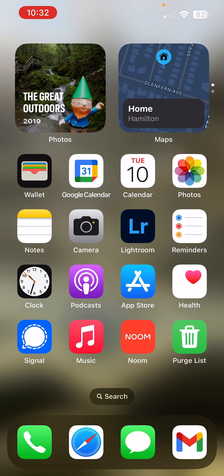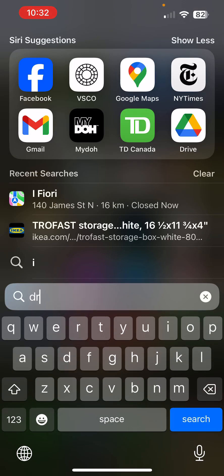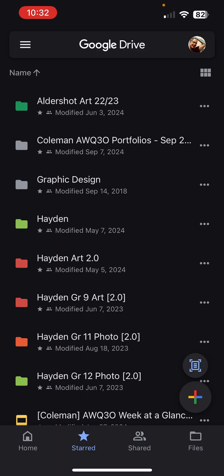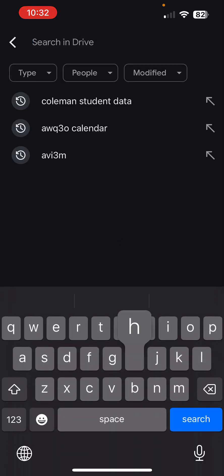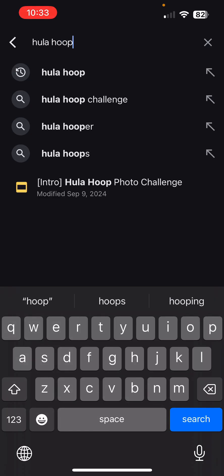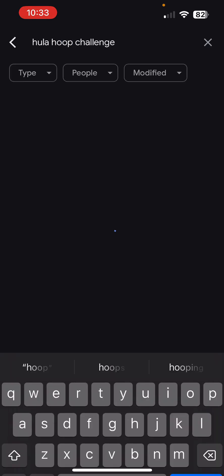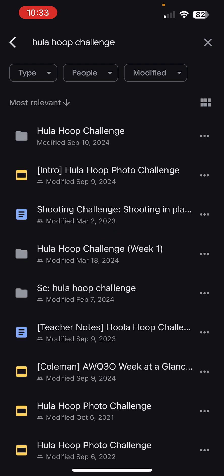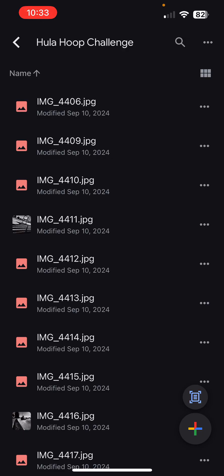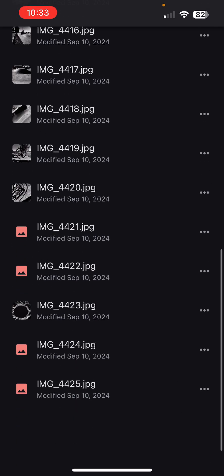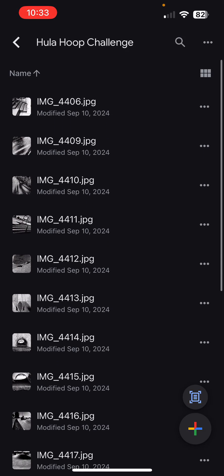You've now got a folder in your drive. If I search hula hoop challenge, there's my folder that I just created. You can see all my photos are there in my Google Drive. At that point, once they're in your Google Drive, you no longer need them in your camera roll. So you can save storage space on your phone by deleting them once they're on Google Drive.